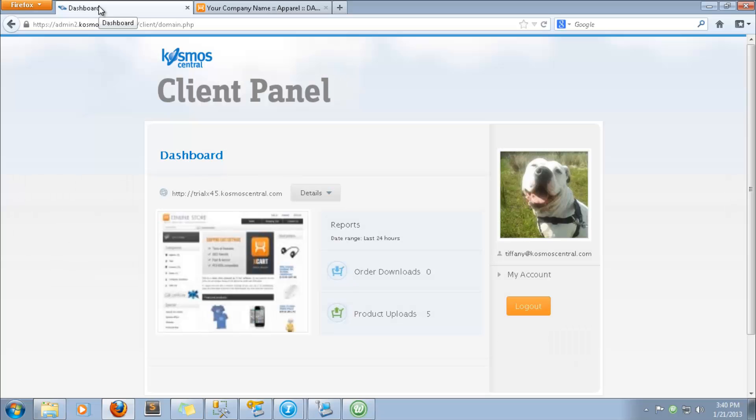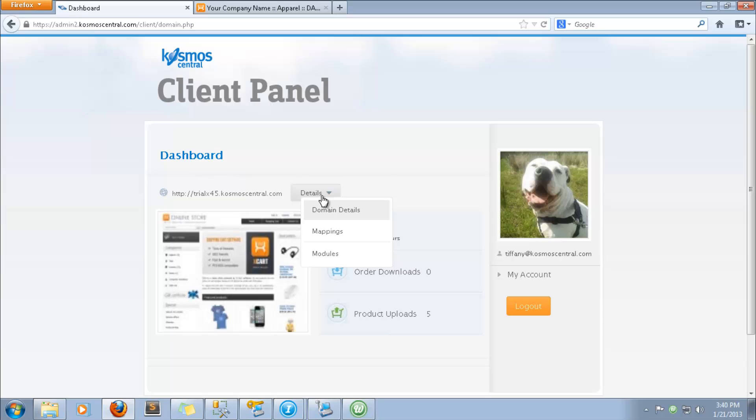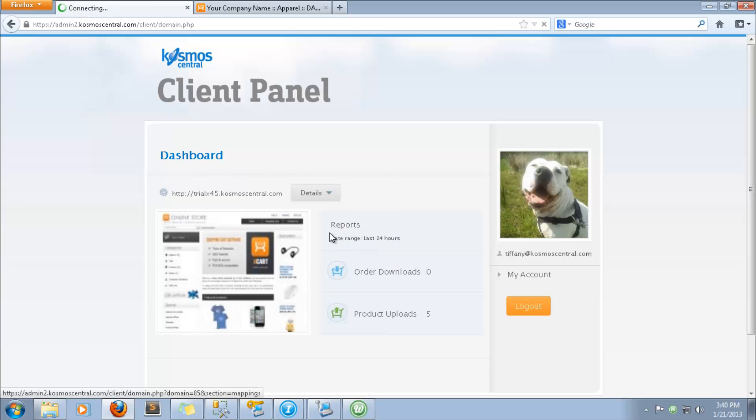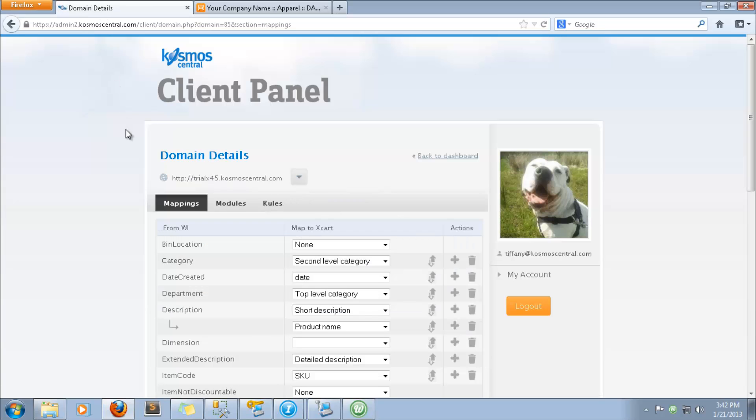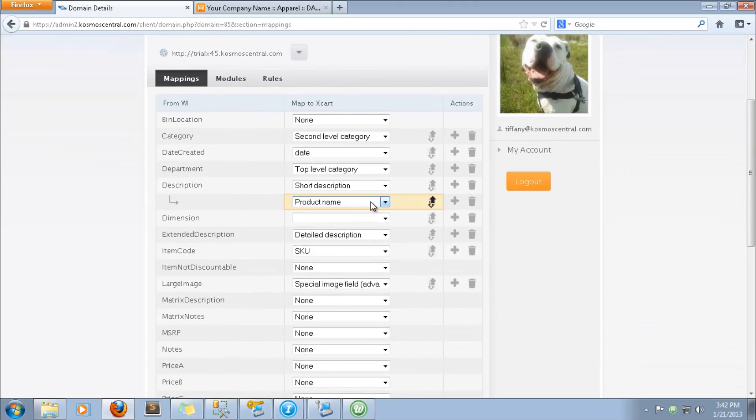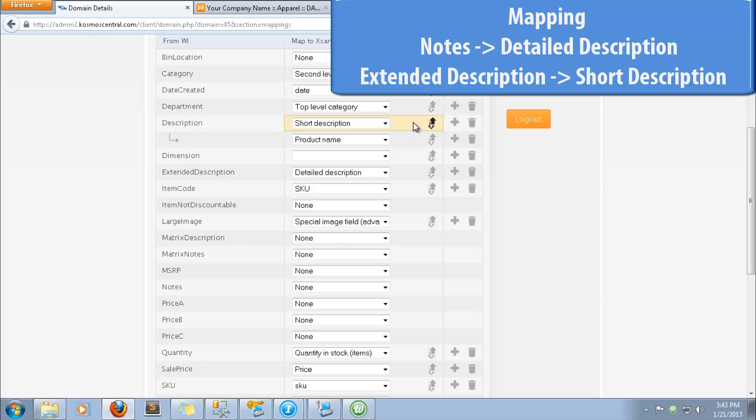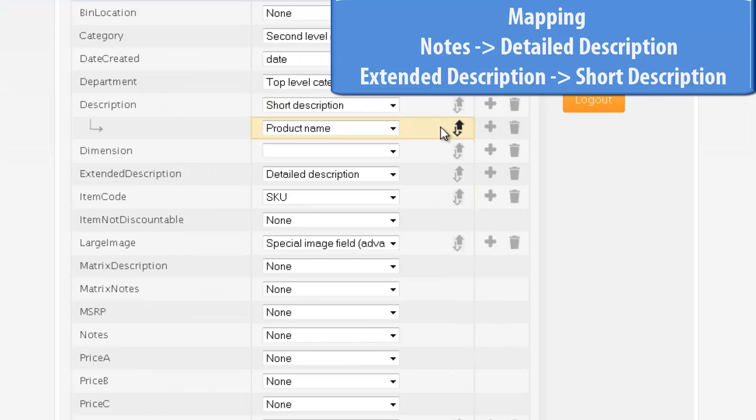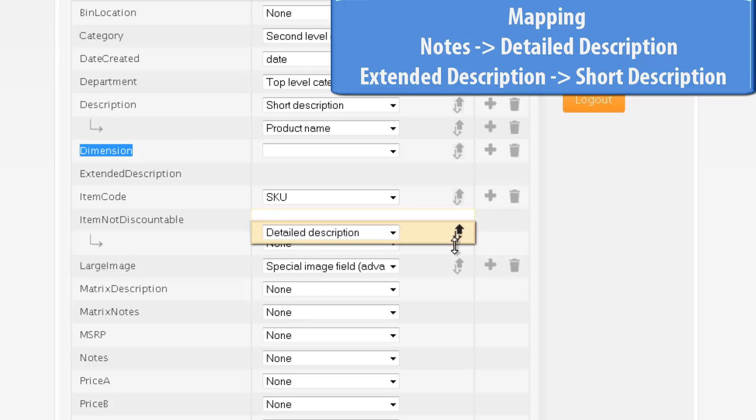We'll use Cosmos eSync to check our mappings from RMS, and make sure each field is being mapped correctly. We can change mappings by dragging and dropping, or choosing from the drop-down menu. Let's map the Notes field in RMS to Detail Description, and the Extended Description in RMS to Short Description.